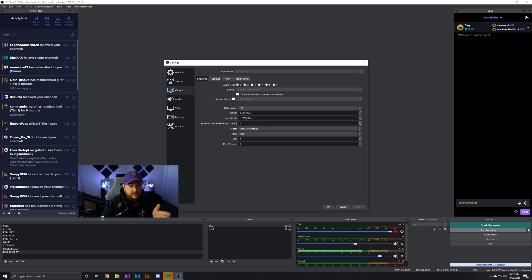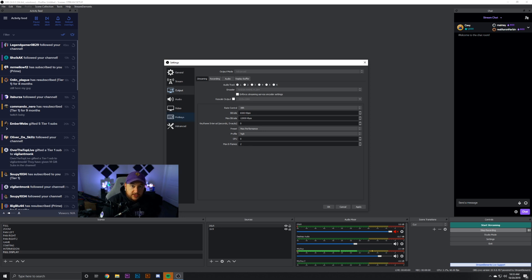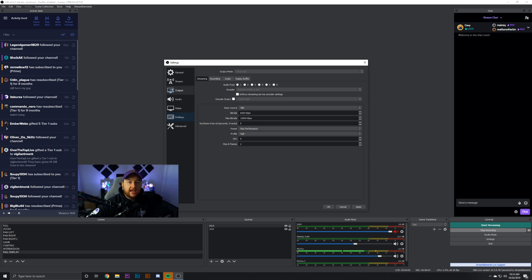VBR has worked better for me this past year with my single PC setup. You're welcome to use CBR. If you're not a Twitch partner, I'd suggest a 6,000 bit rate. If you are a Twitch partner, I'd suggest 8,000 bit rate if your internet can handle it. Using VBR, I personally use a bit rate of 6,500 and a max bit rate of 12,000 — it'll never actually reach 12,000 since Twitch caps non-partners at 6,000, but I like giving it that headroom.